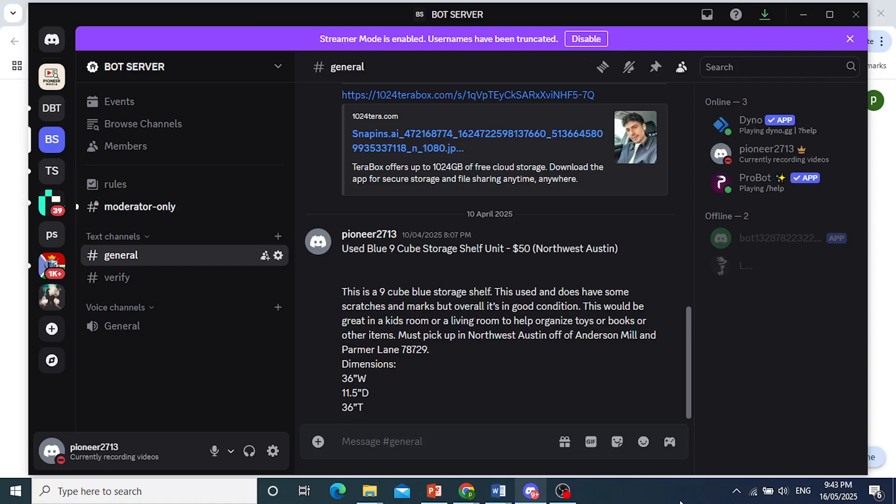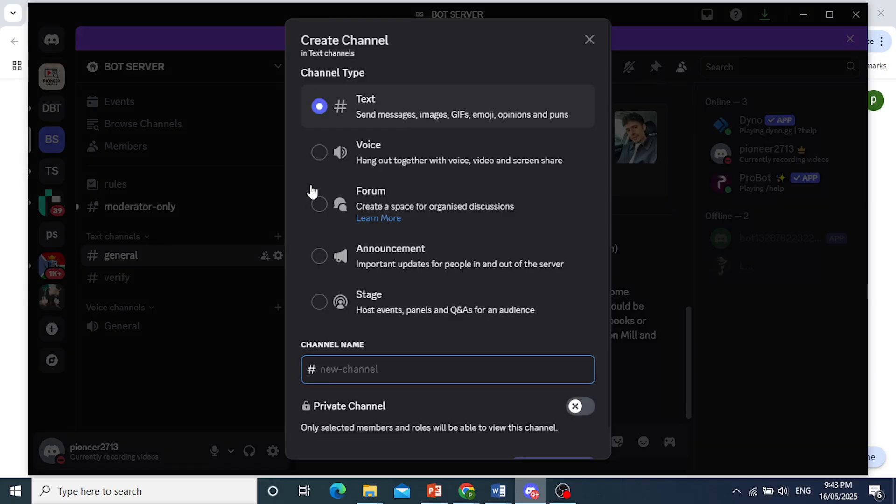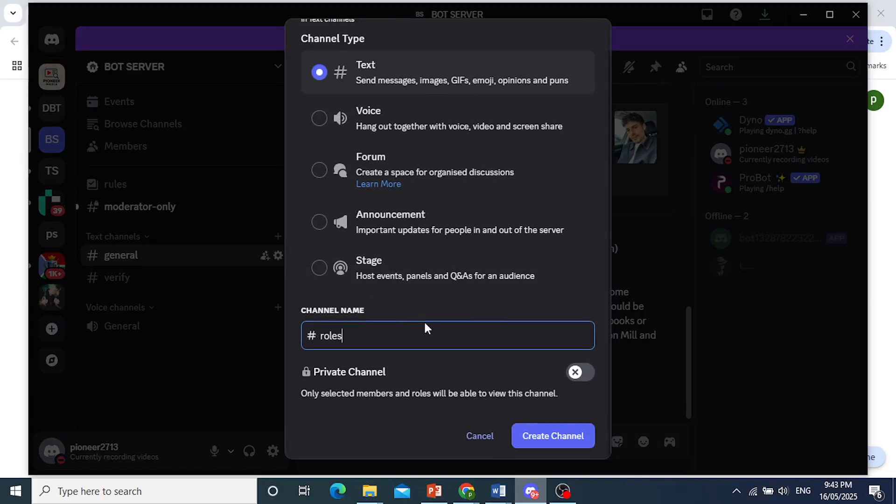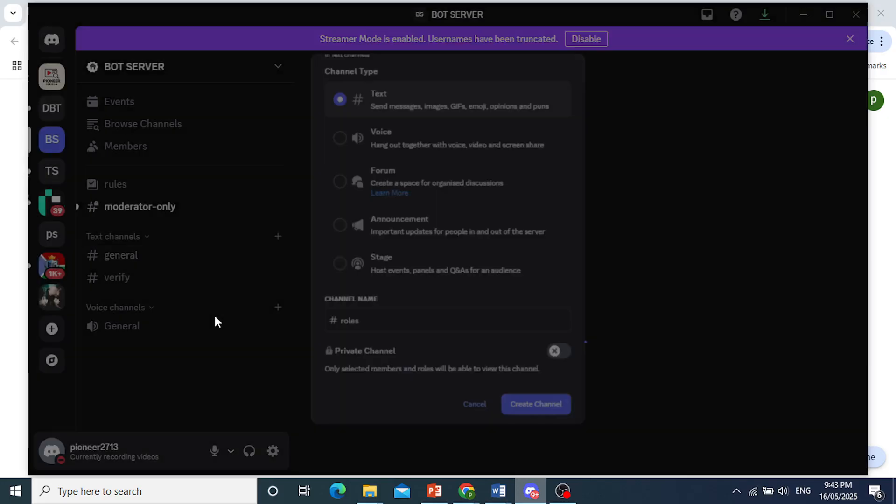Hey guys, in this video I'll show you how to make self-assigned roles in Discord. Now first I'll create a text channel for these members. We'll name this Roles. Come scroll down here, click on Create Channel.